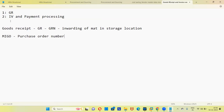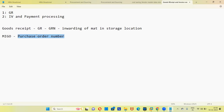So GR is nothing but GRN. The T-code to create a GRN is MIGO, and GR means inwarding the material into your warehouse with reference to the PO number. When you inward the material, you are stocking it. There are different stock types in SAP — around 8 to 10 — but in GR we will come across three stock types.